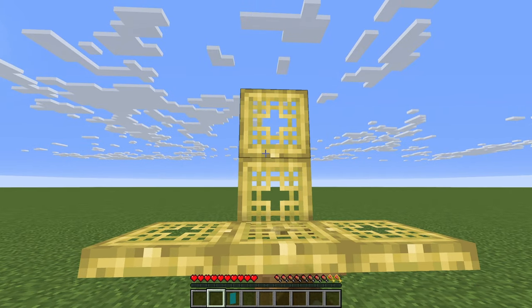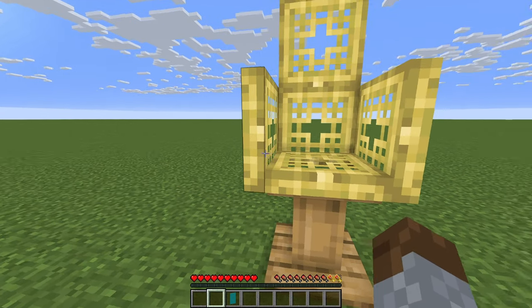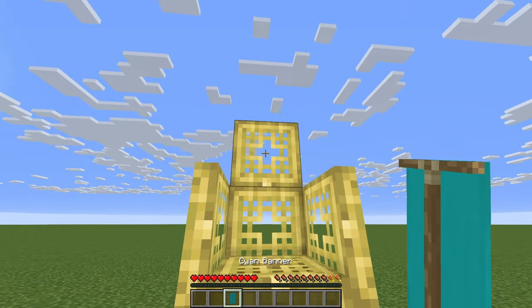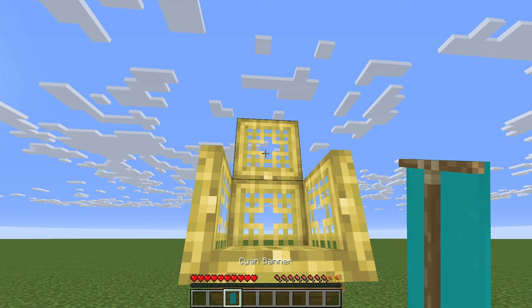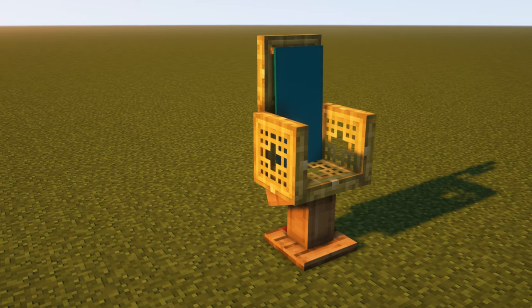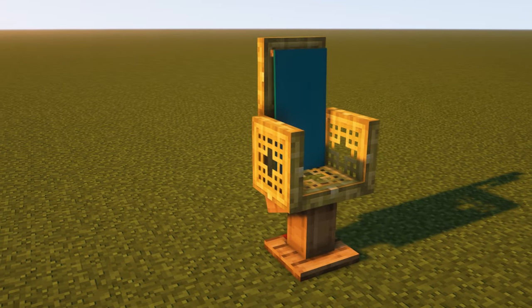Now close all of the trapdoors. Get your banner and place it on the top trapdoor. And that's it — another chair done.